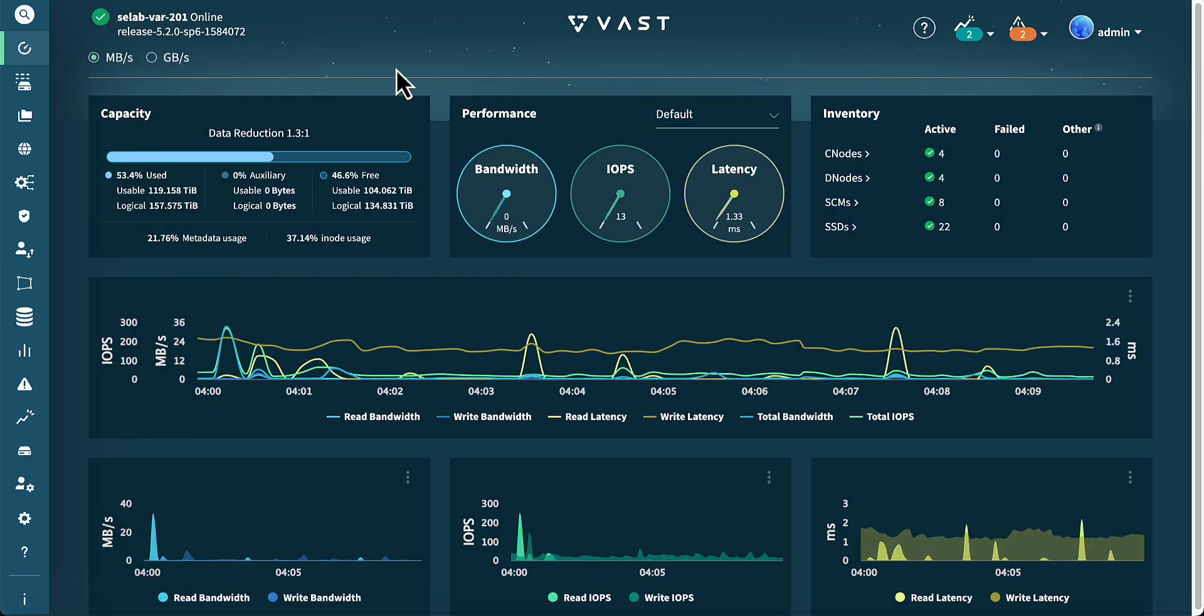Wrapping up, the VAST management system, or VMS GUI, offers a streamlined interface for real-time monitoring, in-depth analytics, and automated management. Administrators can optimize performance and storage operations using intuitive controls and powerful insights.